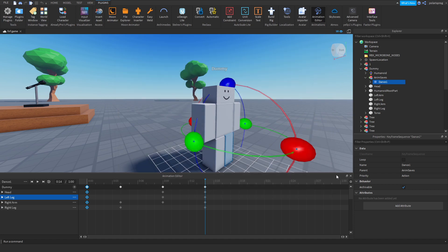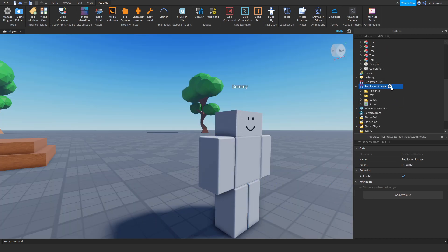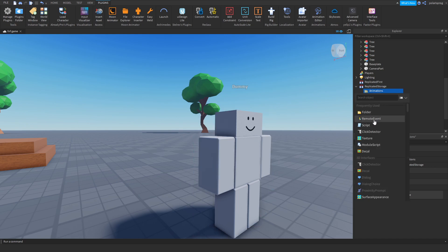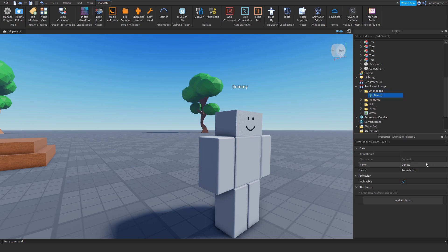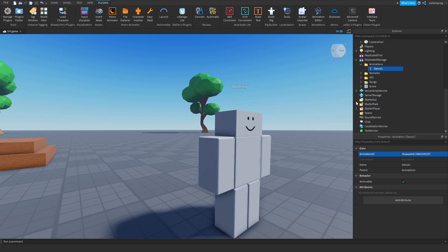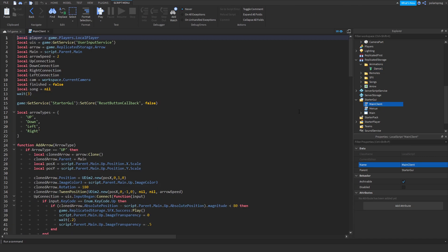Go into GetStorage, add a Folder and rename it to 'Animations'. Add an Animation object to the folder and rename it to 'dance1', then paste in the animation ID. Then go back to StarterGUI and open your main client script.